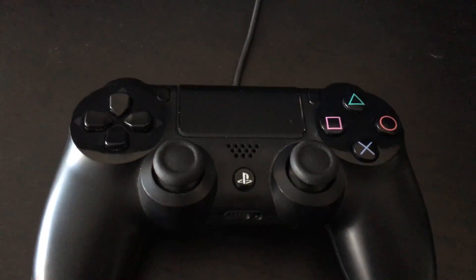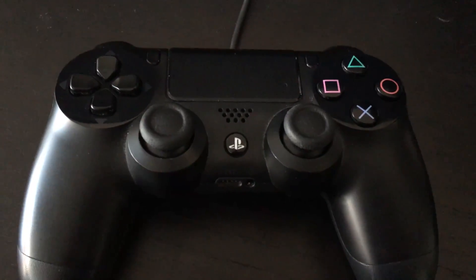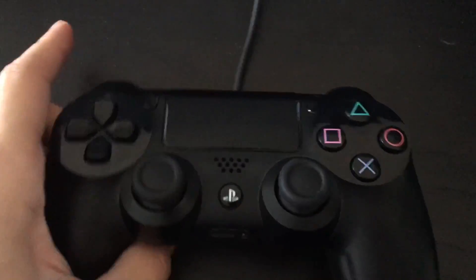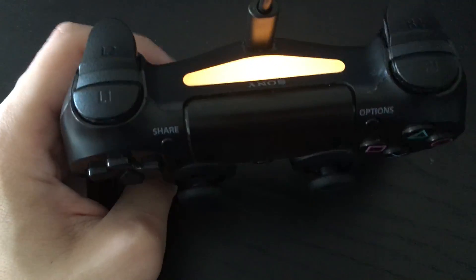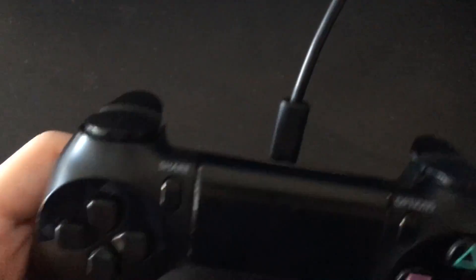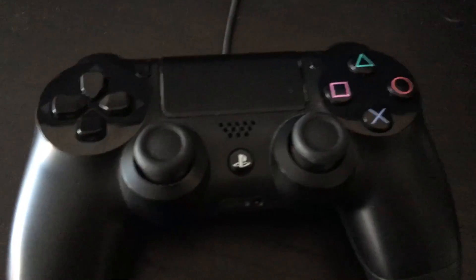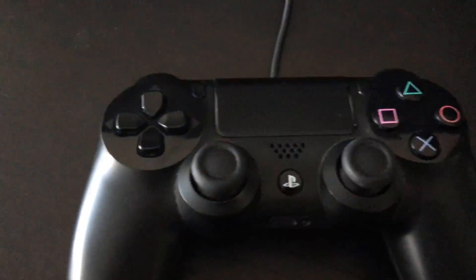Alright, so in order to connect your PS4 controller, really it's pretty simple, it's just like connecting it to your PS4. All you need is a USB cable and you're set to go.